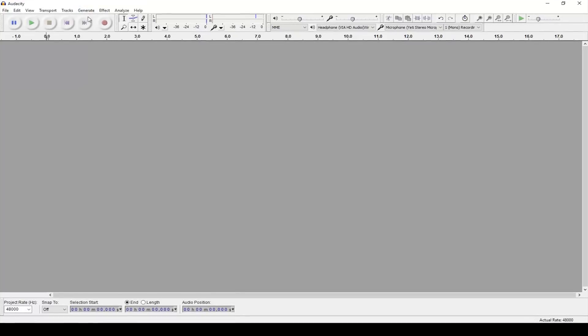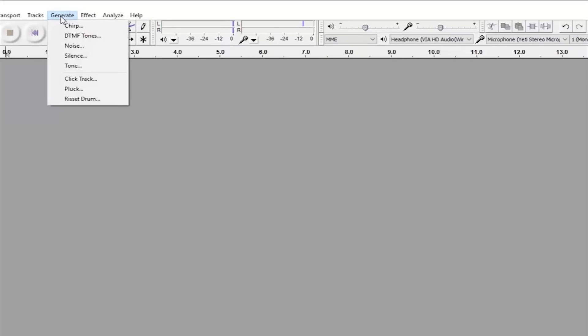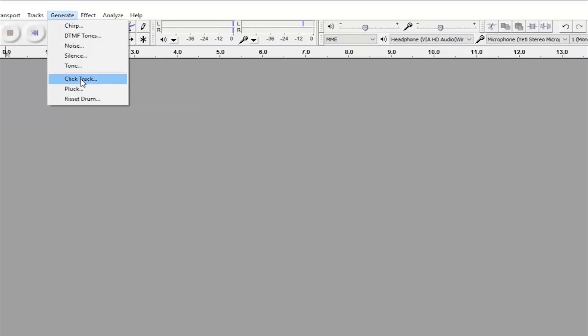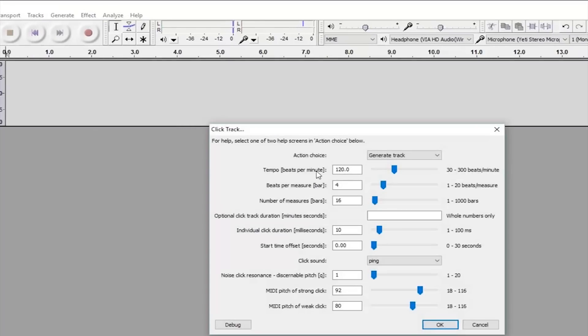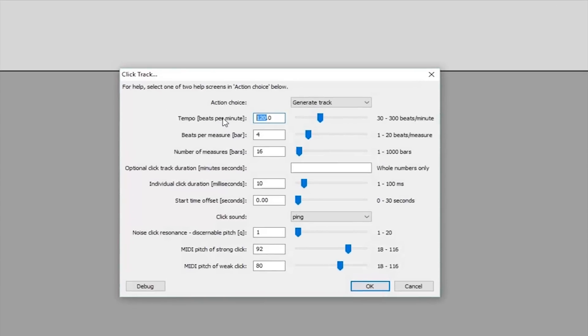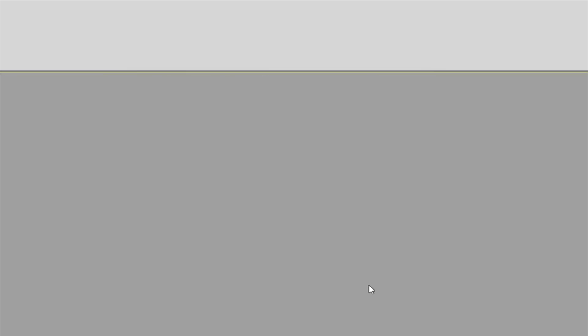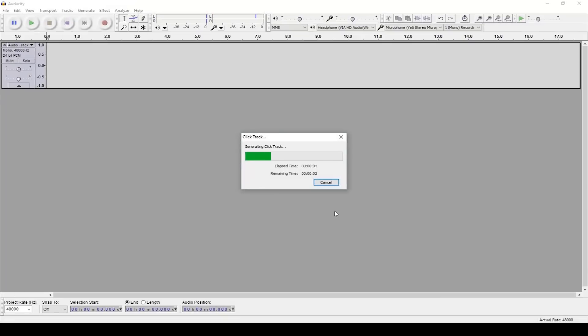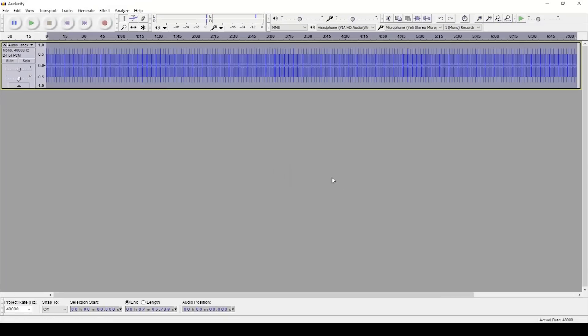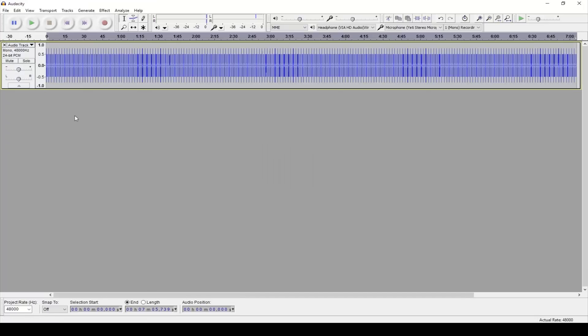Once you've figured out the tempo go to the generate tab at the top of the screen and select click track, then enter the tempo here, then extend the amount of bars to something like 200. This will give you about eight minutes worth of that particular tempo which should be plenty of time for your songs. But if your song happens to be longer than eight minutes then you can go ahead and make it 300 bars or whatever, just make it as long as you want.